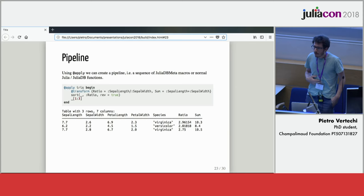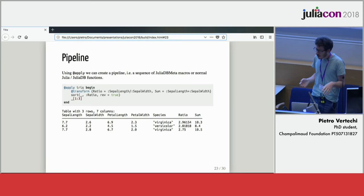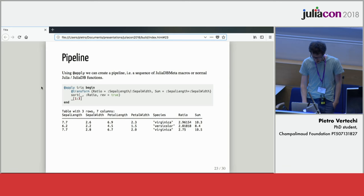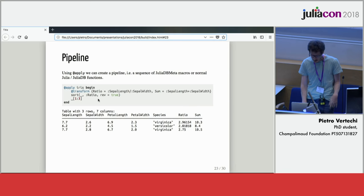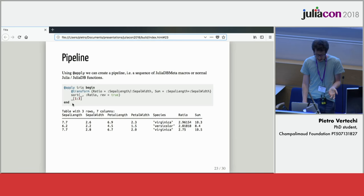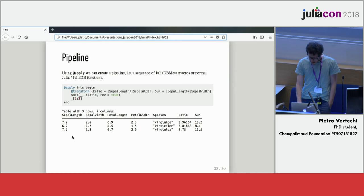Once you have all these operations, you can start combining them together. Using the at-apply macro, you can combine any of these operations with normal Julia functions. Here, for example, I can walk you through line by line. We first add two new columns, the ratio and sum of sepal length and petal width that will be added at the end of our table. Then we sort our table by the ratio column in descending order and select the first three entries. And this is the result.